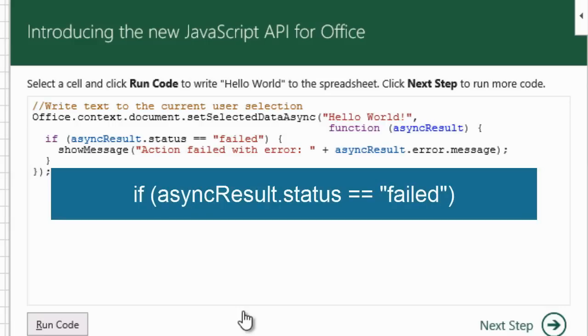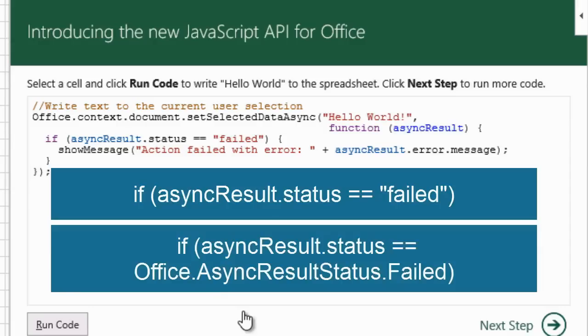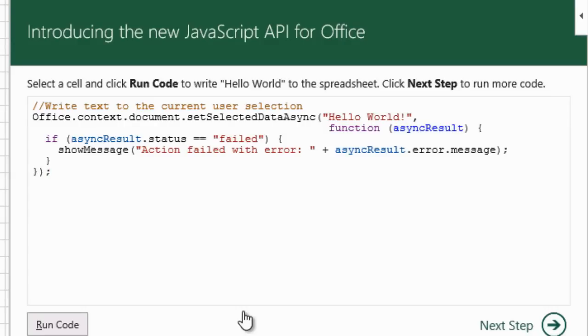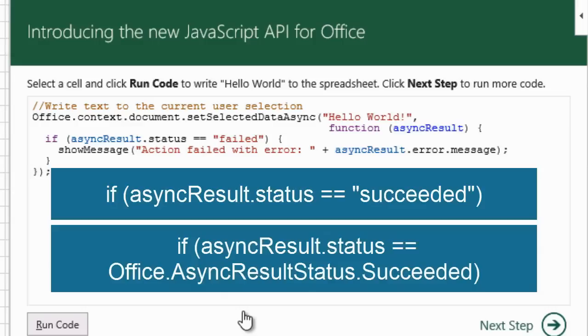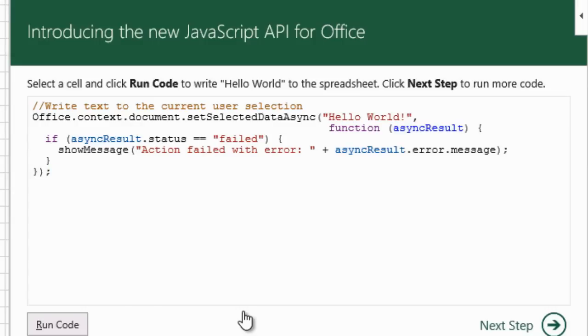These two code samples do the same thing. AsyncResult.Status == Failed versus AsyncResult.Status == Office.AsyncResultStatus.Failed. The other Office status is Succeeded, or Office.AsyncResultStatus.Succeeded.